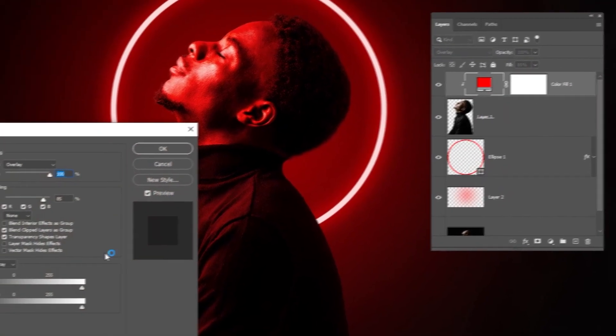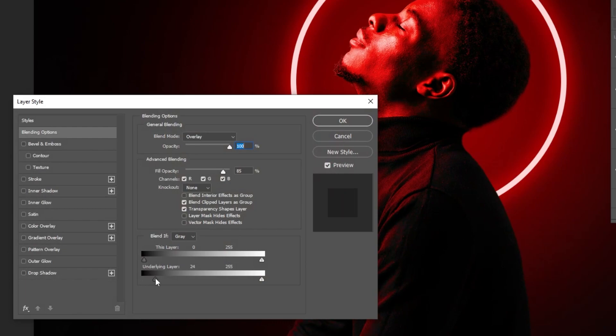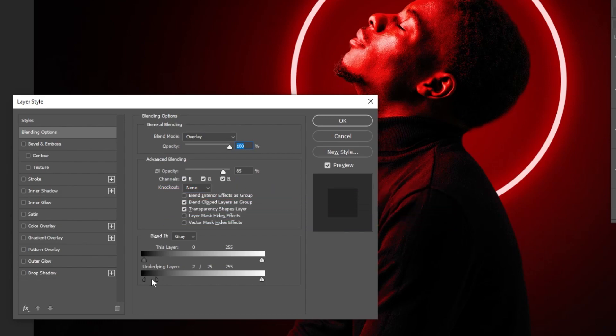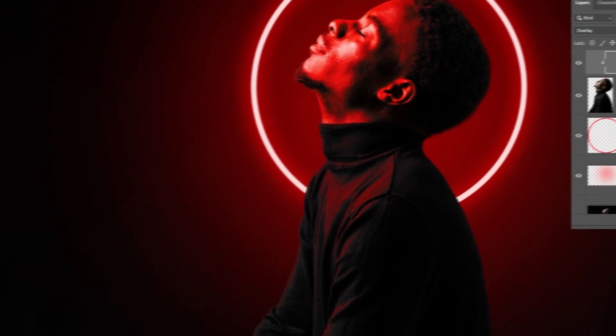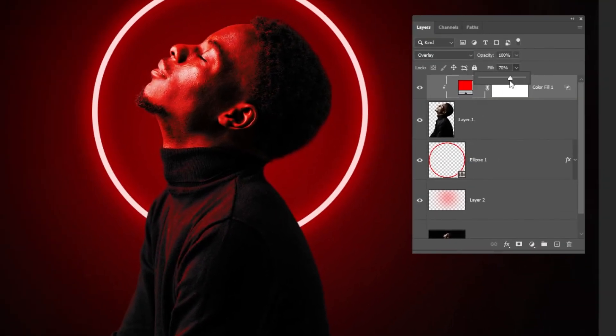Double click here and let's change this one underlying layer. Hold Alt and click here to only affect the layer below. Change the blend mode to Linear Dodge Add and change the color to make a separation. Something like this. Let's reduce a bit the fill. That's good.